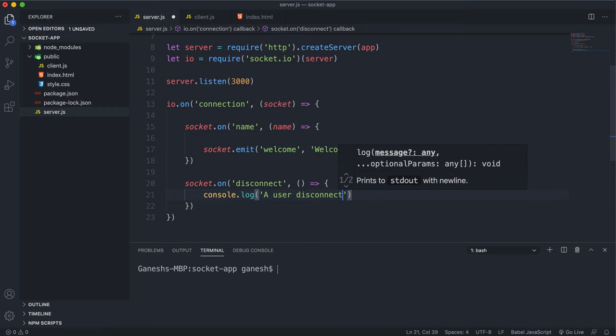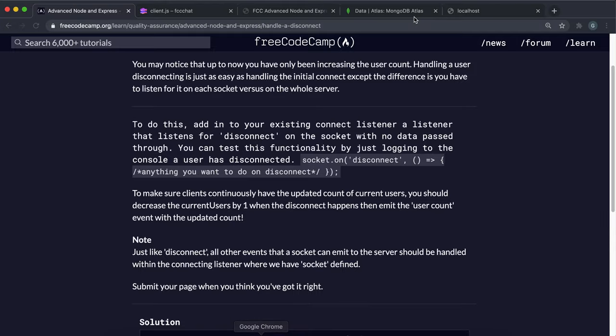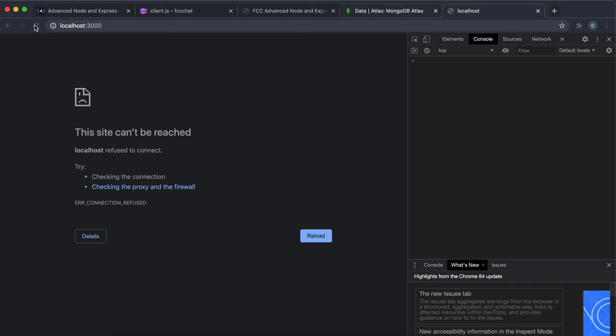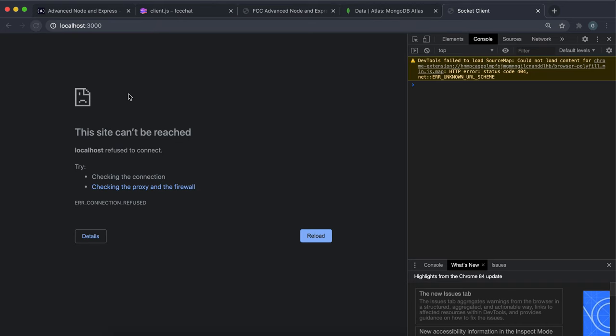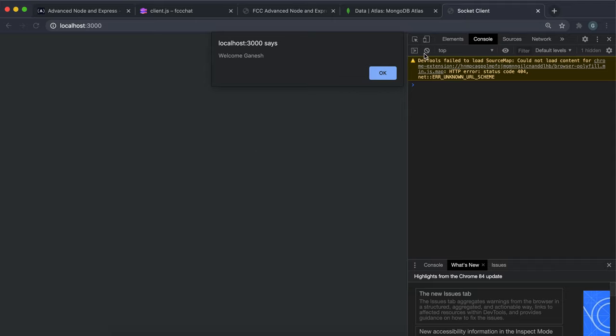If I save that and then I start the server and we go to localhost 3000, I just refresh this and I'll do the name prompt right here. So this is connected right now. If I want to just disconnect the server, since we don't have any dedicated features for it, I'm just going to close this tab.